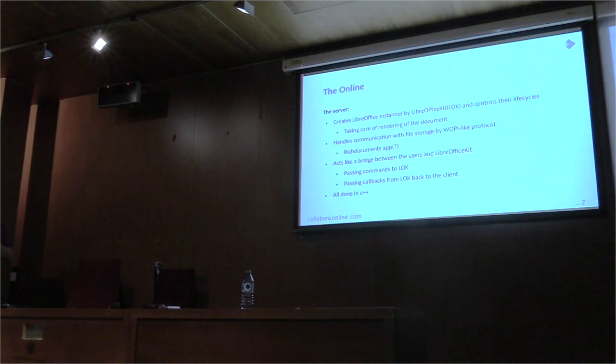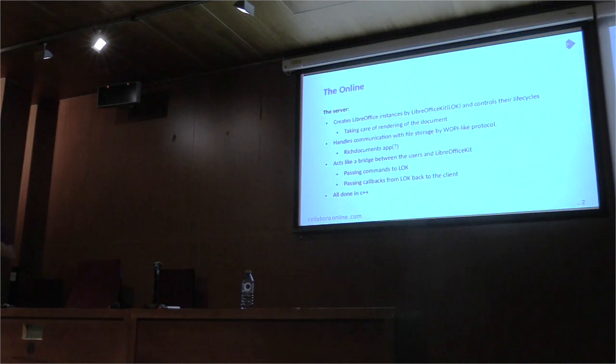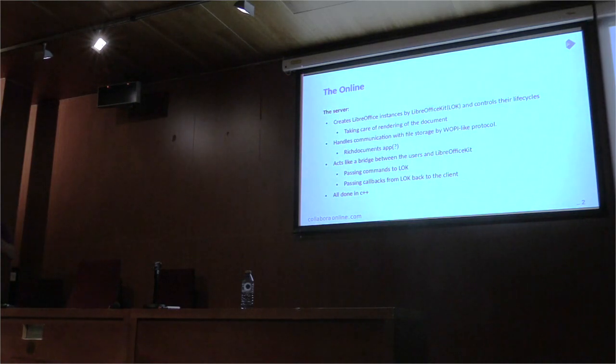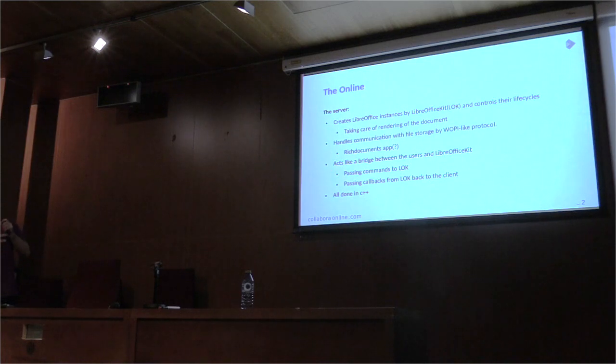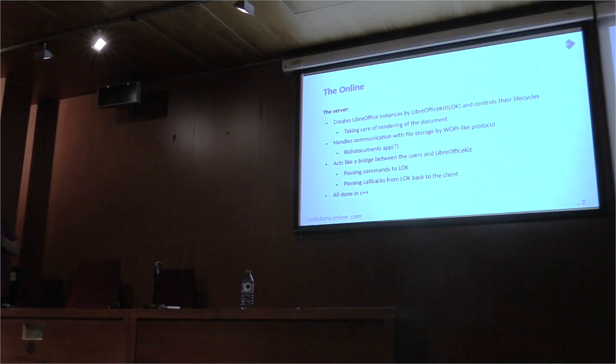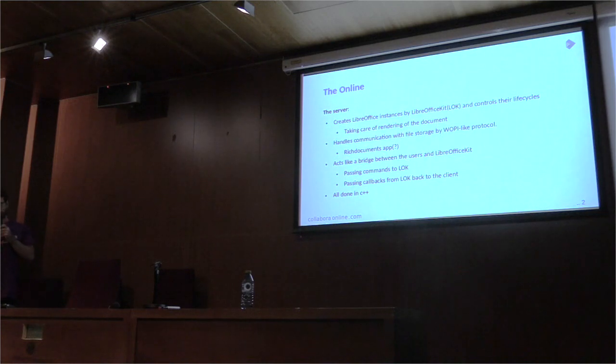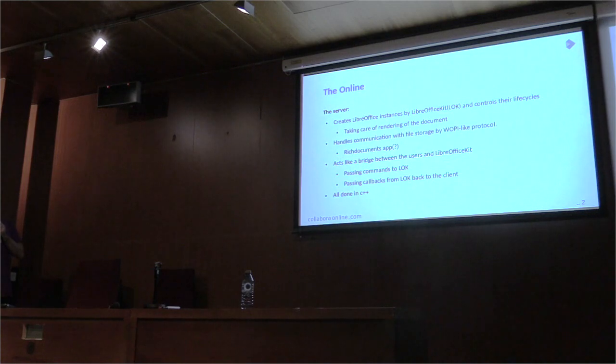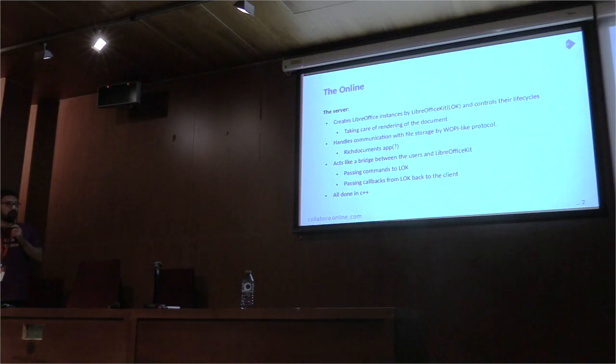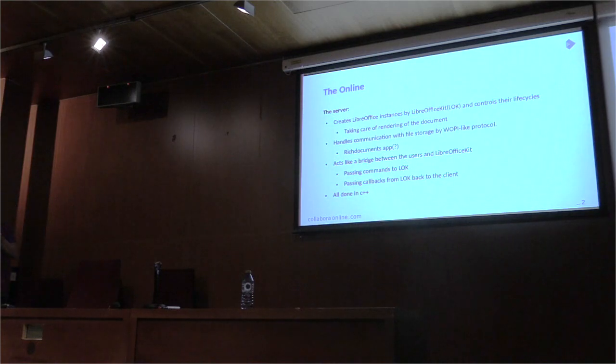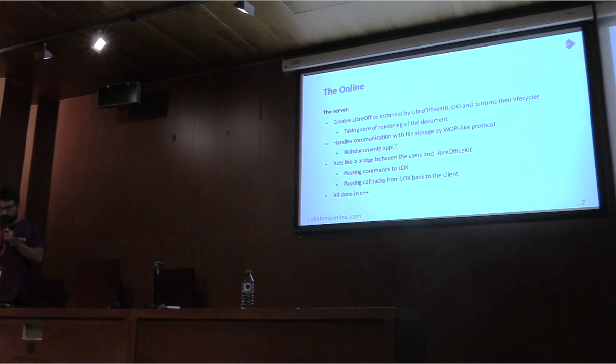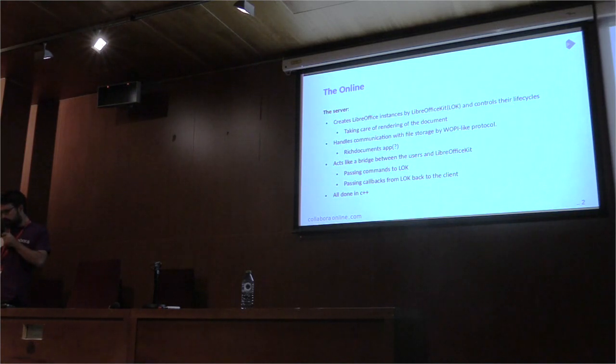The online has two parts, the server and the client. The server basically creates LibreOffice instances by LibreOffice kit and controls their life cycles. By that, it is taking care of the rendering of the document and handles communication with file storage by WOPI-like protocol.